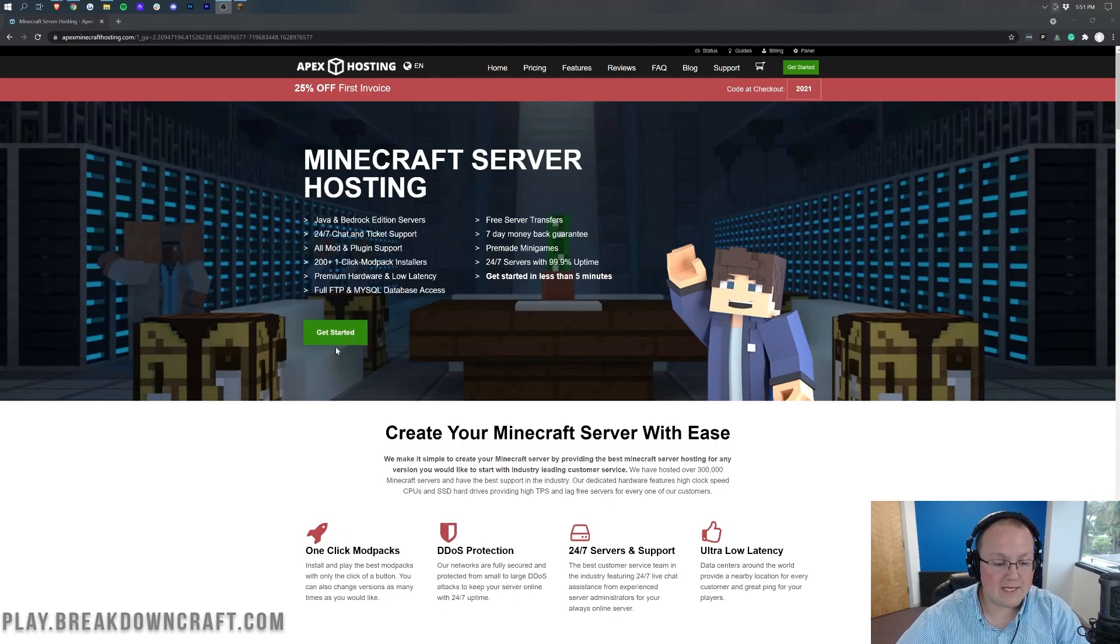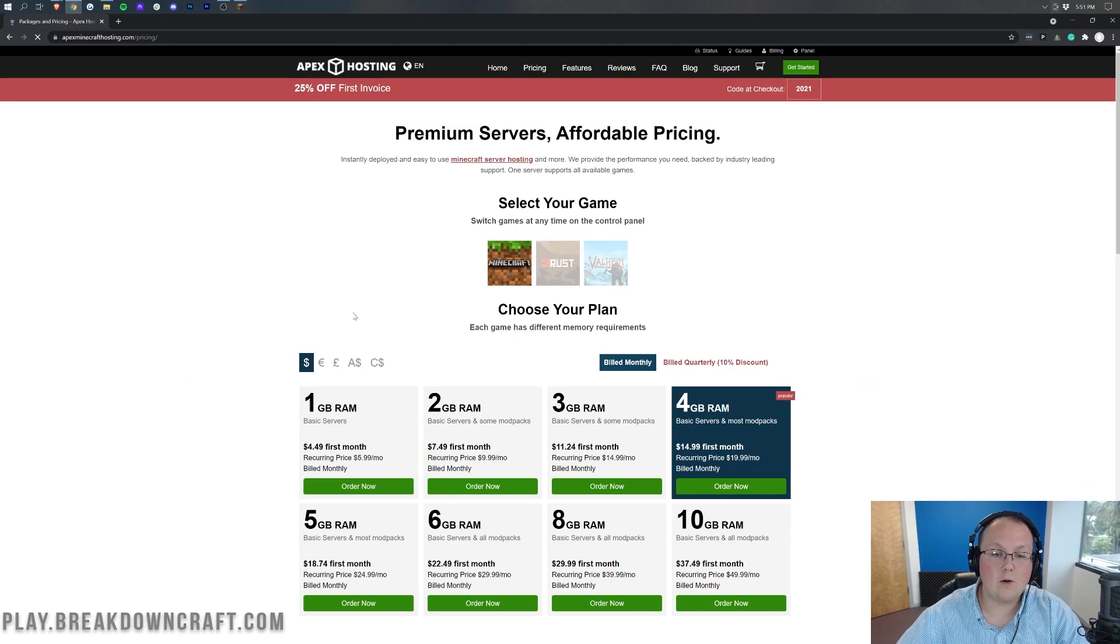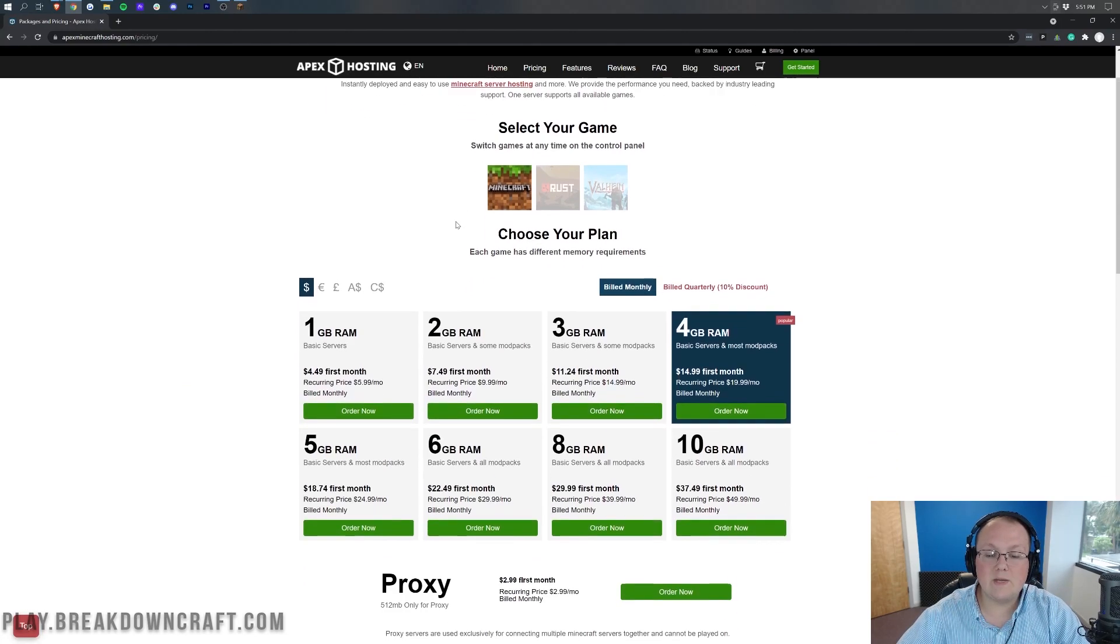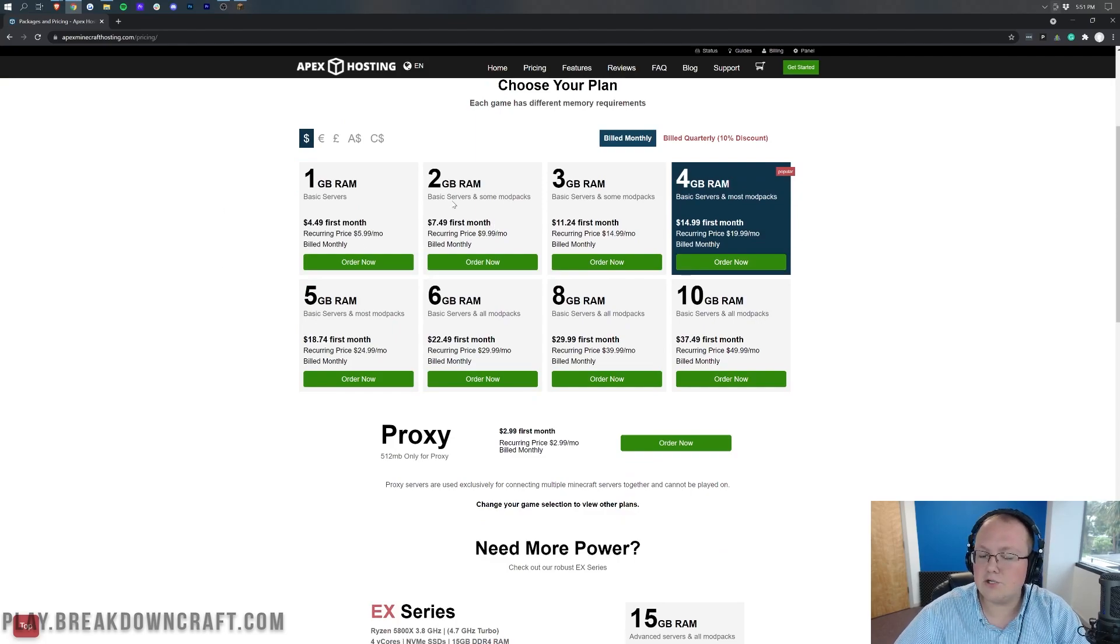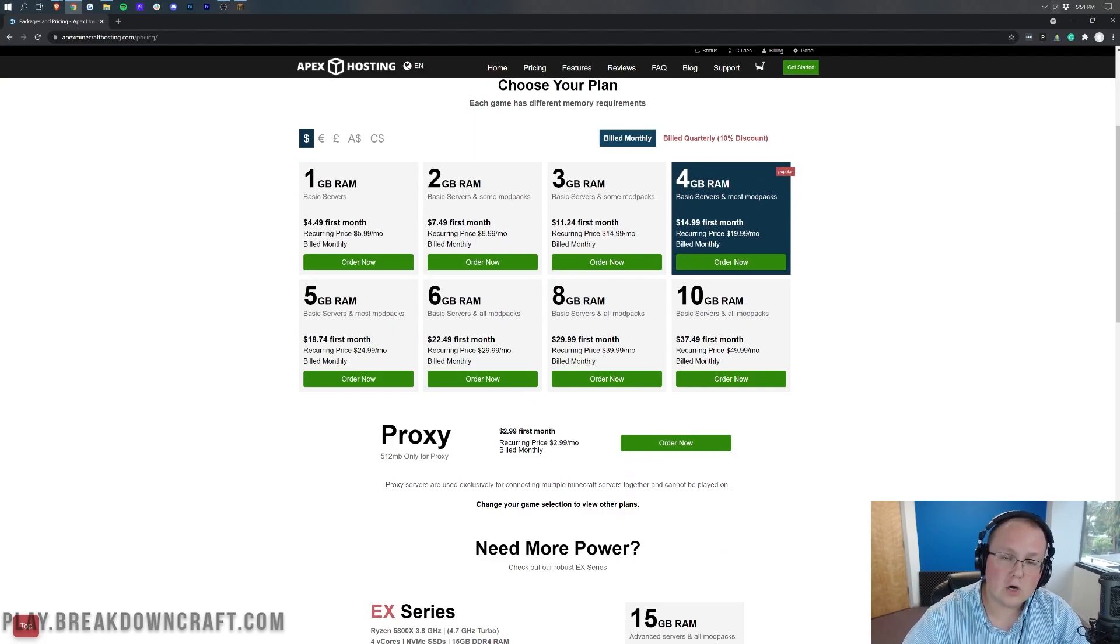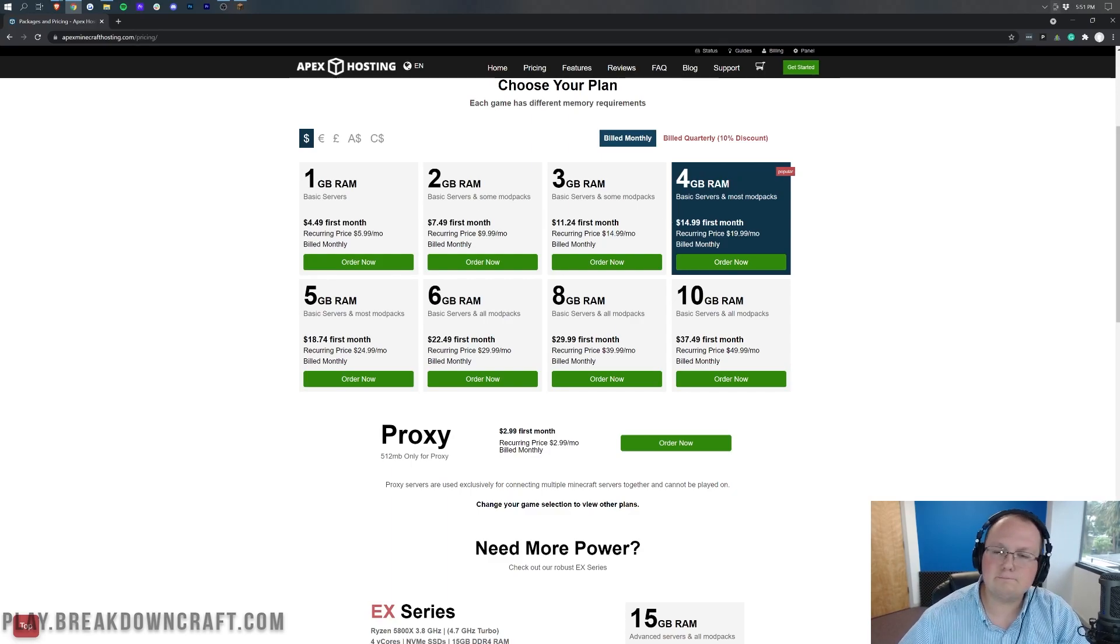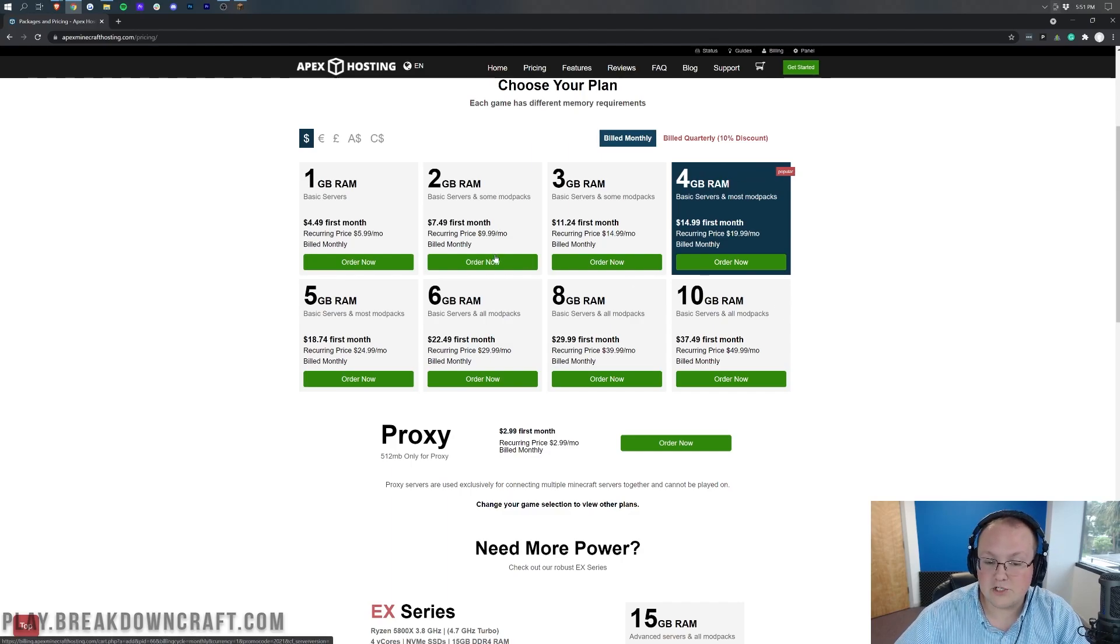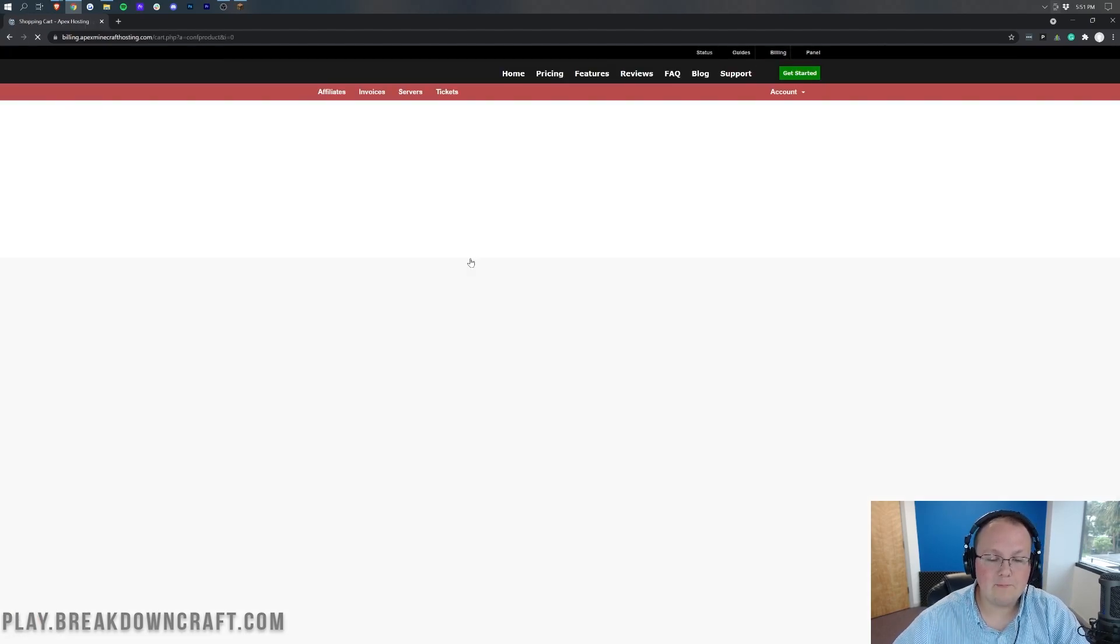Once you are on the Apex homepage here, go ahead and click on the Get Started button and that will take you off to where we can make sure Minecraft's selected. It should be selected by default and we can select our RAM. Now, it doesn't matter per se, as long as you have 2GB of RAM, you'll be able to start a Hunger Games server. The more RAM you have, the less lag you'll have, but for servers starting out, I'd recommend probably 2 or 4GB and then you can upgrade from there as you need to. We're going to start with 2GB here, click Order Now.